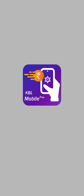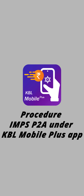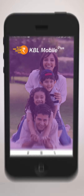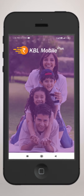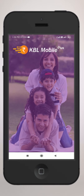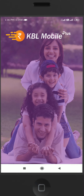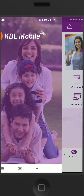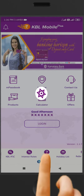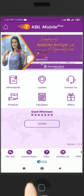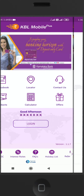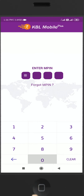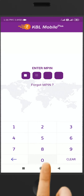Procedure for IMPS P2A Payment under KBL Mobile Plus App. Click on KBL Mobile Plus App. Log in to your account and enter your MPIN.